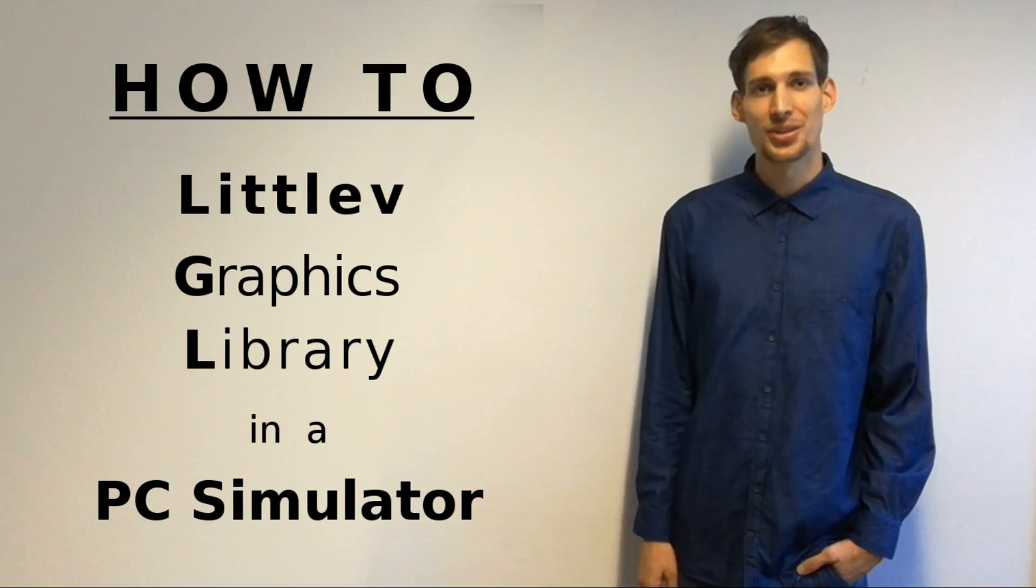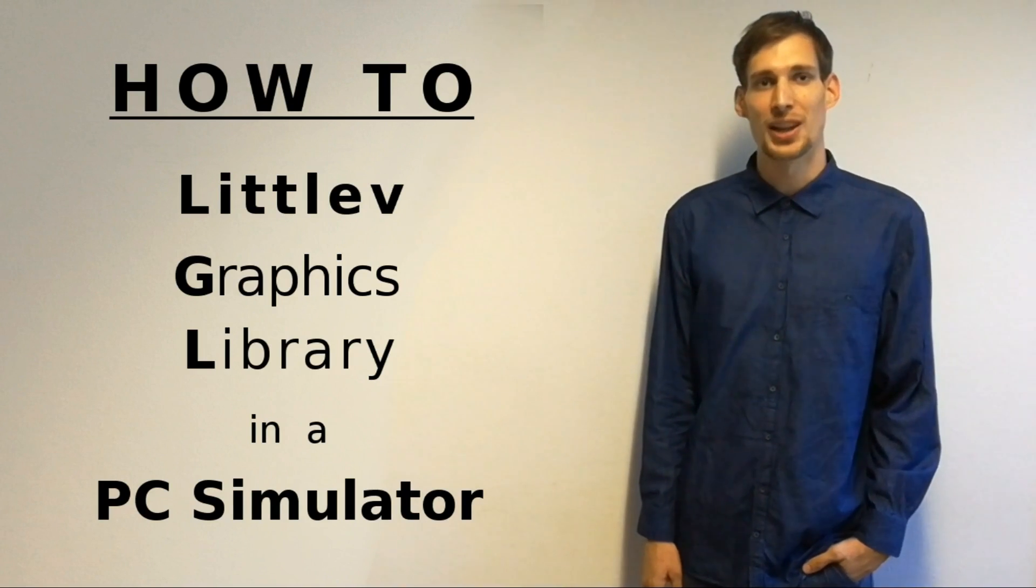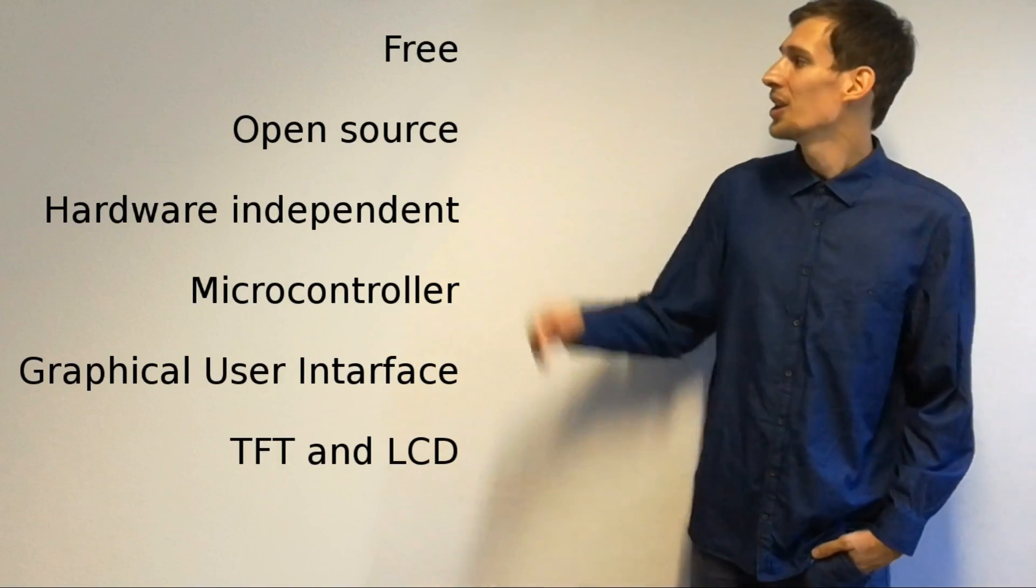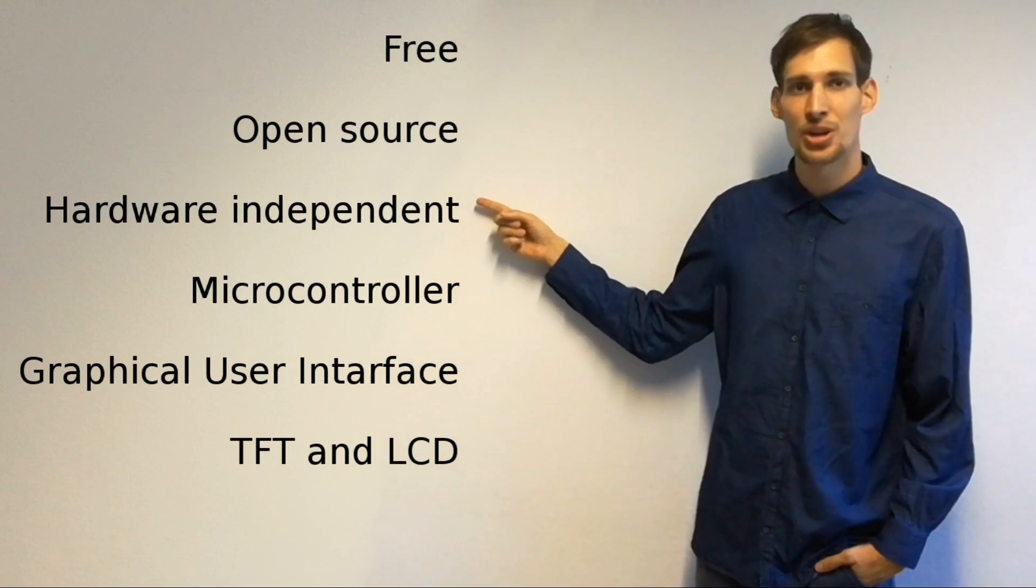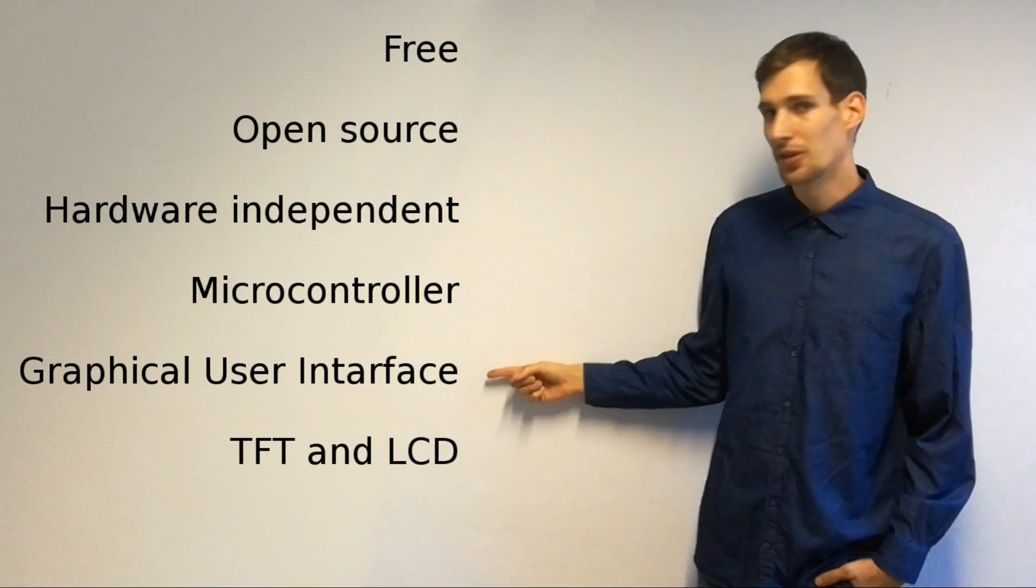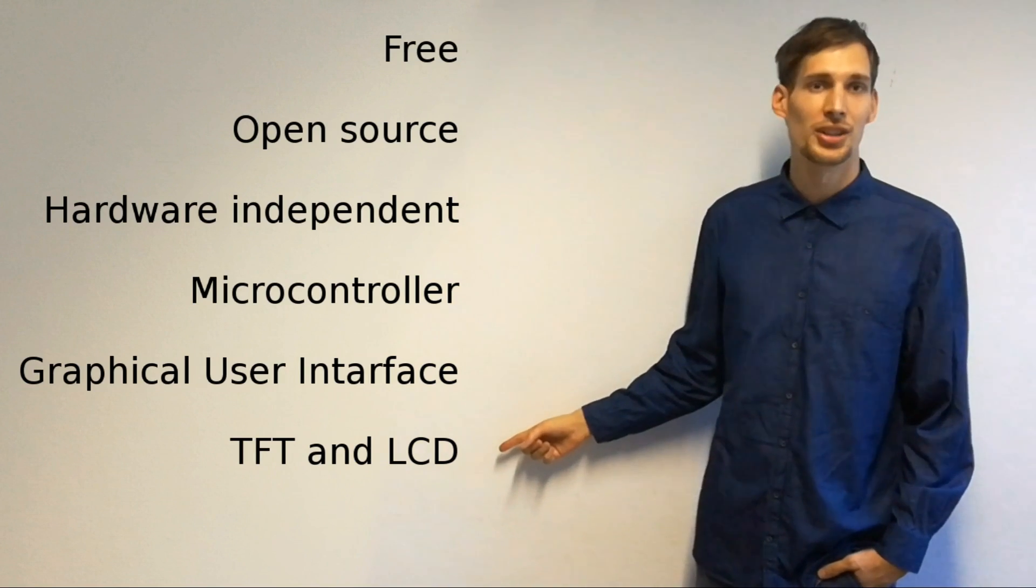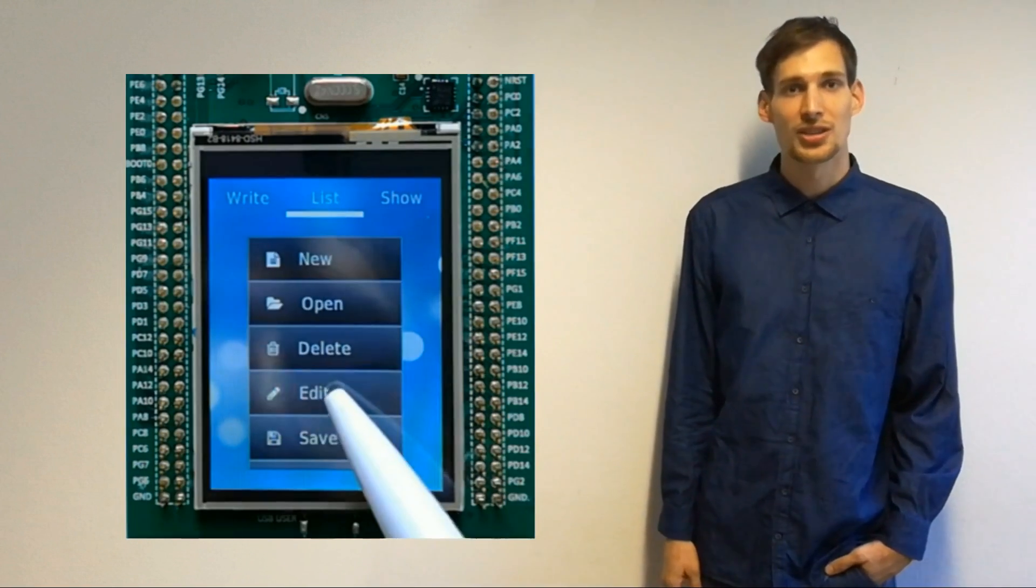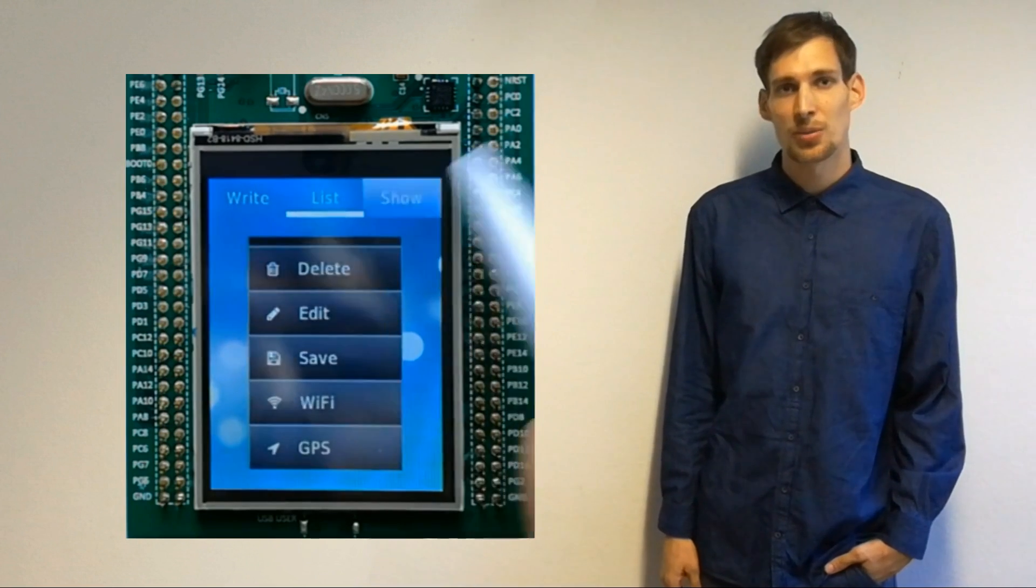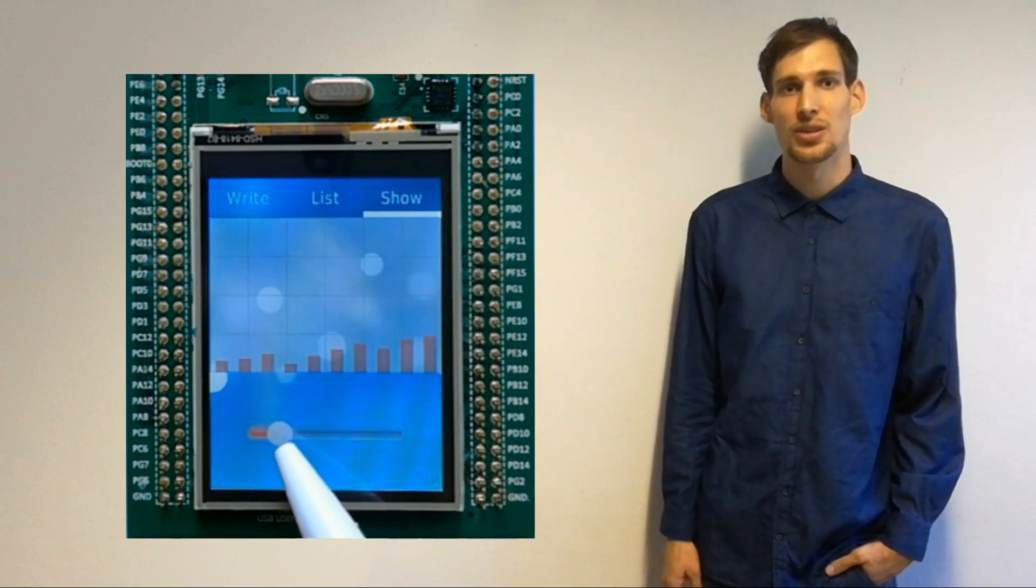Hi! In this video I will show you how to run the Little V Graphics Library in a PC simulator. The Little V Graphics Library is a free, open-source, hardware-independent software library for microcontrollers to create graphical user interfaces on TFT and LCD displays. You can build your GUI from buttons, labels, lists, charts, and so on, with animations, transparency, anti-aliasing, and other state-of-the-art features.